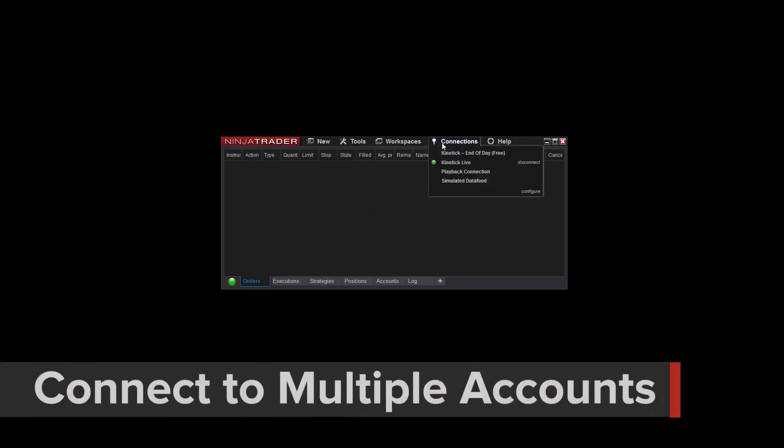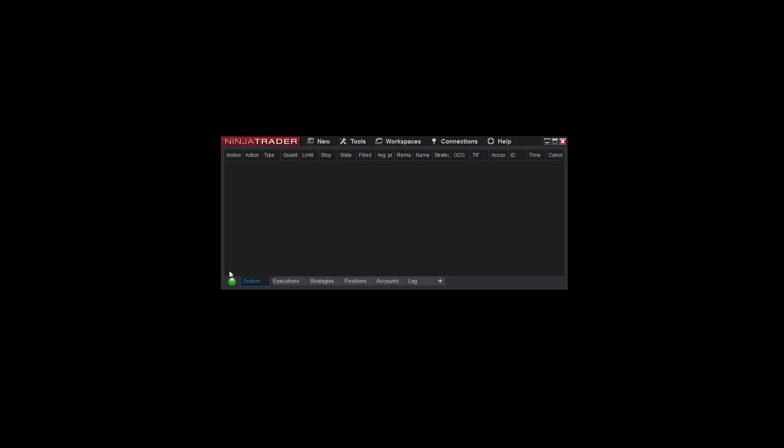It's also possible to connect to multiple accounts at once. Simply select the secondary connection from the Connections menu. You can see the status of each individual connection if you hover your cursor over the connection indicator in the Control Center.